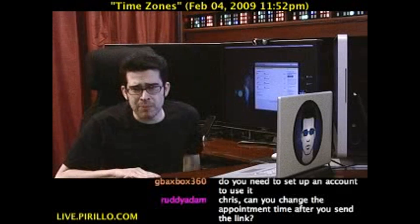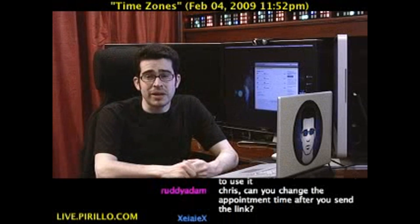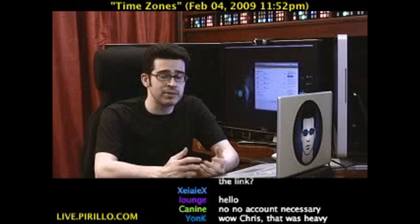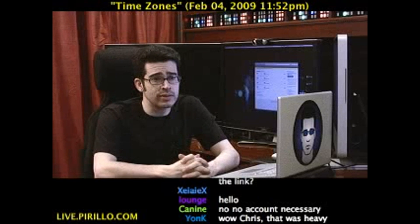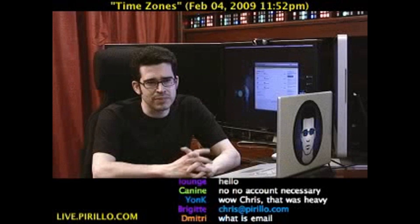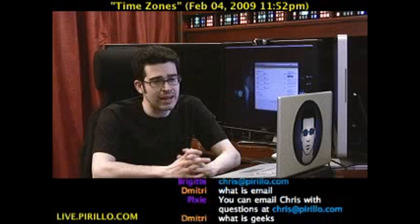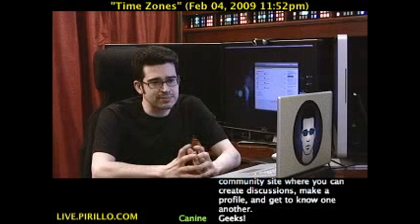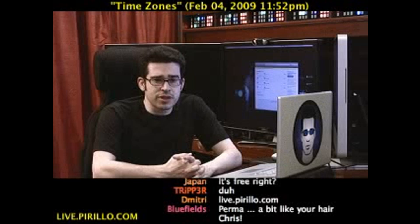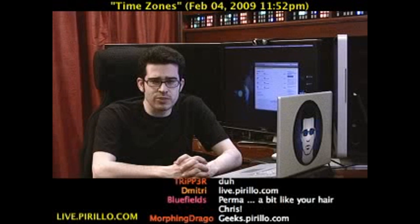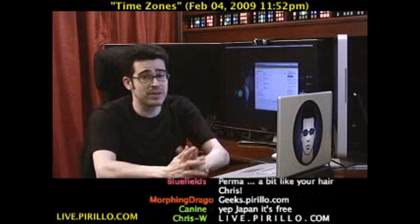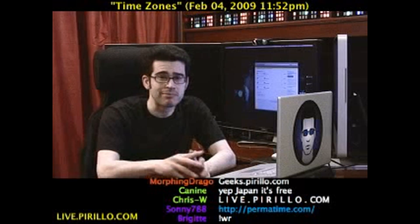My email address is chris@perillo.com — doesn't matter what time zone you're in, you can drop me a line anytime, day or night. You're also welcome to join us in our community of geeks at geeks.perillo.com, and we welcome anybody who happens to be anywhere, at least on planet Earth. We're not too hot on the Plutonians these days — not after that DDoS incident a couple weeks ago. You're welcome to join us in the chat room too; we're typically talking tech 24 hours a day, 7 days a week, in conjunction with this live video feed — happening all the time, even past midnight, at live.perillo.com. We'll see you later.